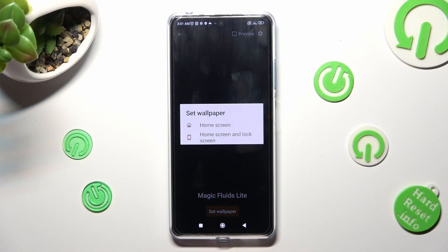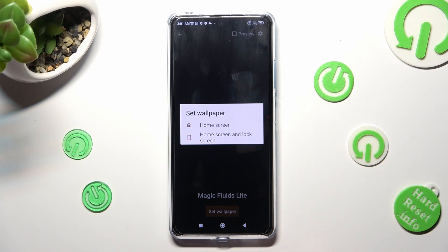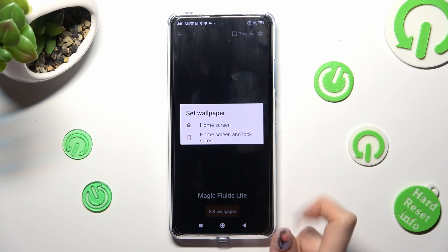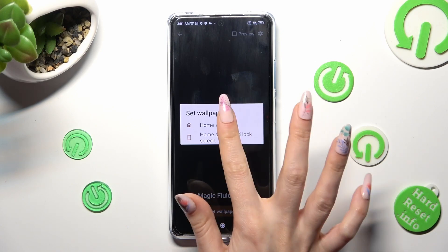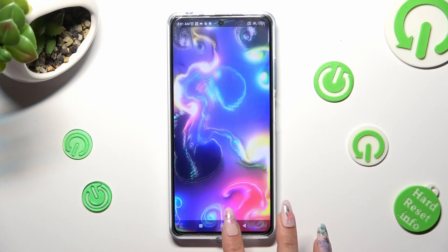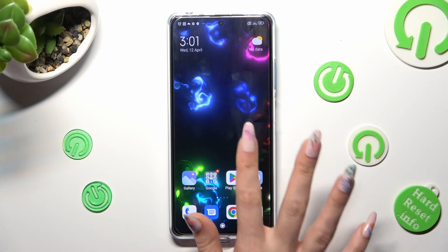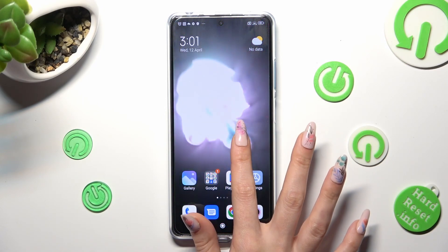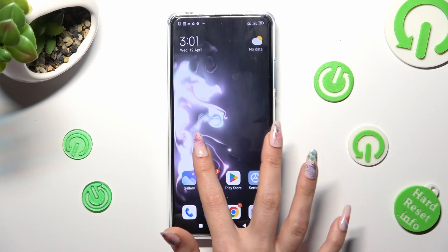Confirm your choice in the pop-up by tapping on Home Screen or Home Screen and Lock Screen. When I do that and go back, as you can see, my wallpaper was successfully applied.